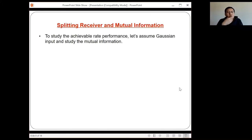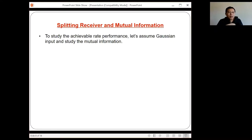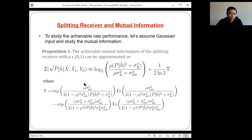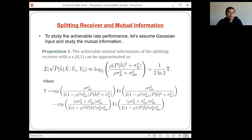To study the mutual information, we need assumptions on the distribution of X — what the channel input distribution is. In general, finding the optimal distribution is difficult since it's unknown. Therefore, we assume X follows a Gaussian distribution. With that assumption, we can derive the mutual information between the transmit signal and the received signals of the splitting receiver. The exact mutual information expression can be calculated numerically using several integrals. What is presented here is a reasonably accurate approximation, and we are able to compute the achievable mutual information for the splitting receiver.